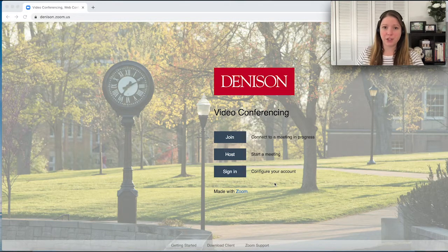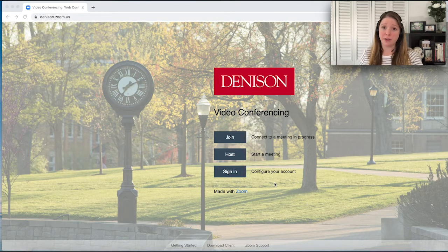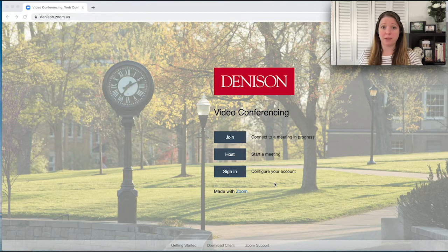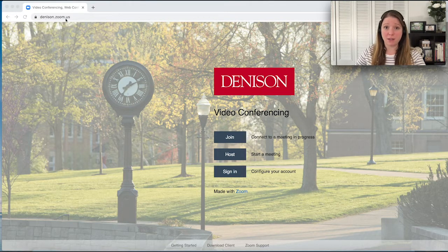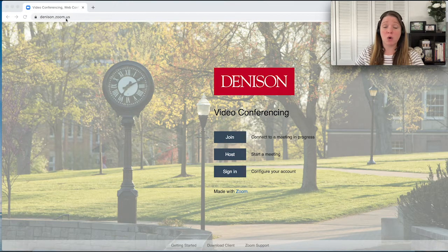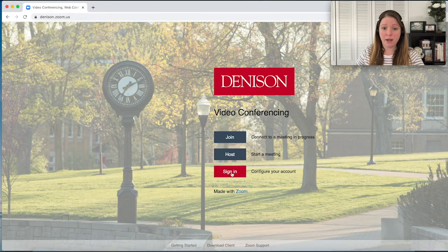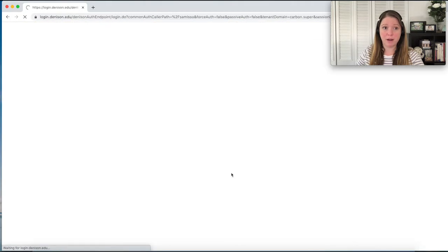Before we actually go into our Zoom meeting, I'm going to show you how you can set up your breakout rooms in advance. This could save you some time if you already have an activity planned for class if you just name them before you go in. I'm at denison.zoom.us, which is where you'll start whenever you're handling scheduling or editing meetings you've already scheduled. I'll go ahead and sign in to configure my account.